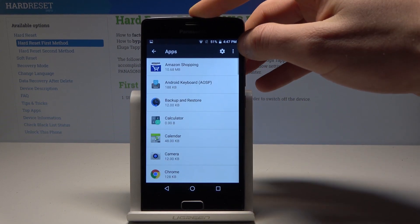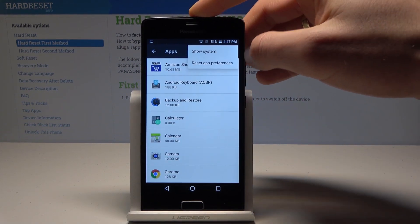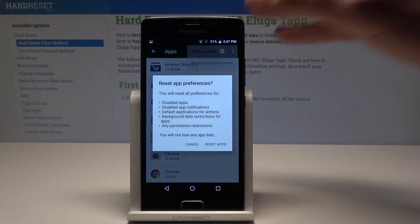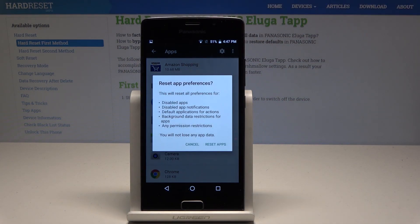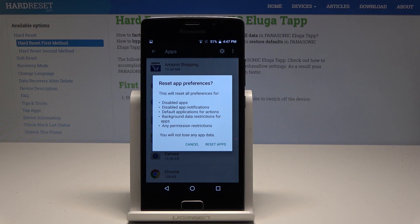Here you have to choose the More key and select Reset App Preferences. This will reset all preferences for disabled apps, disabled app notifications, default applications for actions, background data restriction for apps, and permission restrictions.